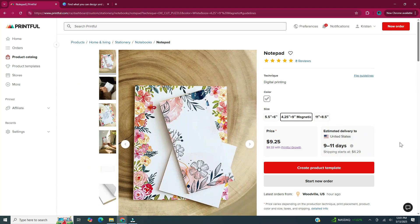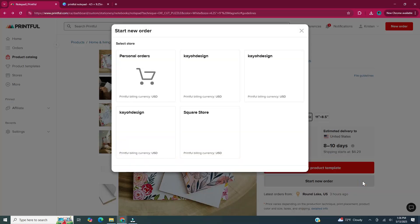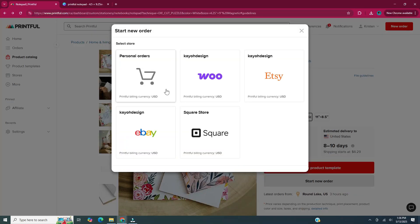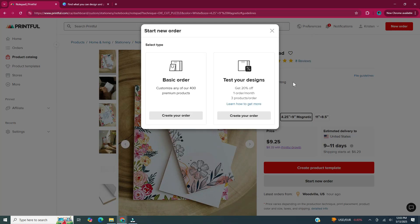Since I already have an account in Printful, when I click Start New Order it'll look a little bit different if you don't have an account. When you click Start New Order, make sure you click on Personal Orders if you're just ordering for yourself. For this tutorial I'm going to click Personal Orders. I intend to eventually add it to the KO Design Etsy store. I'm going to pick Basic Order and click Create Your Order.